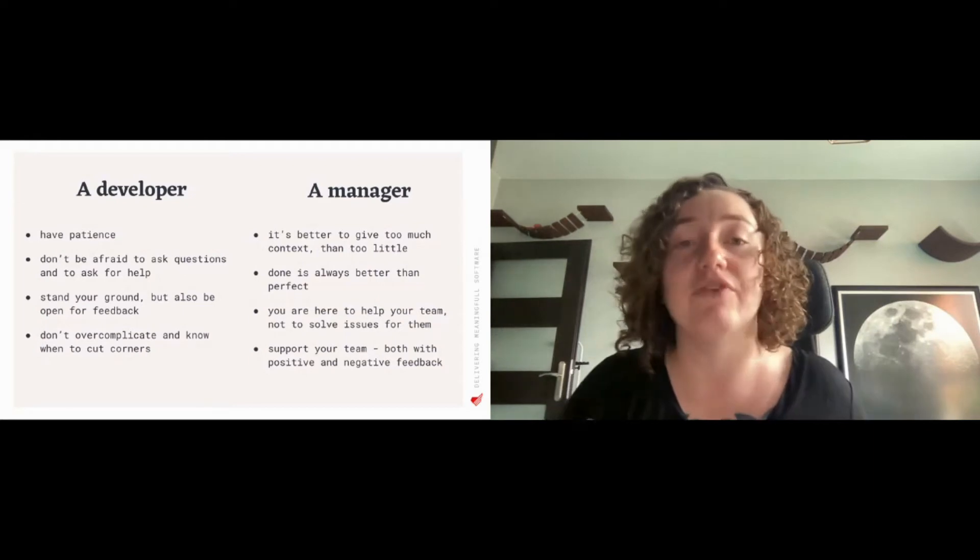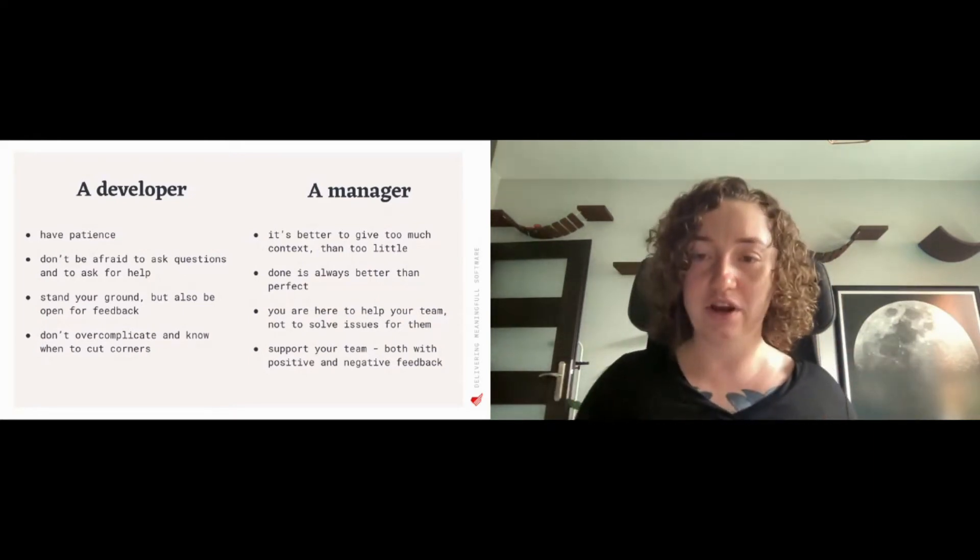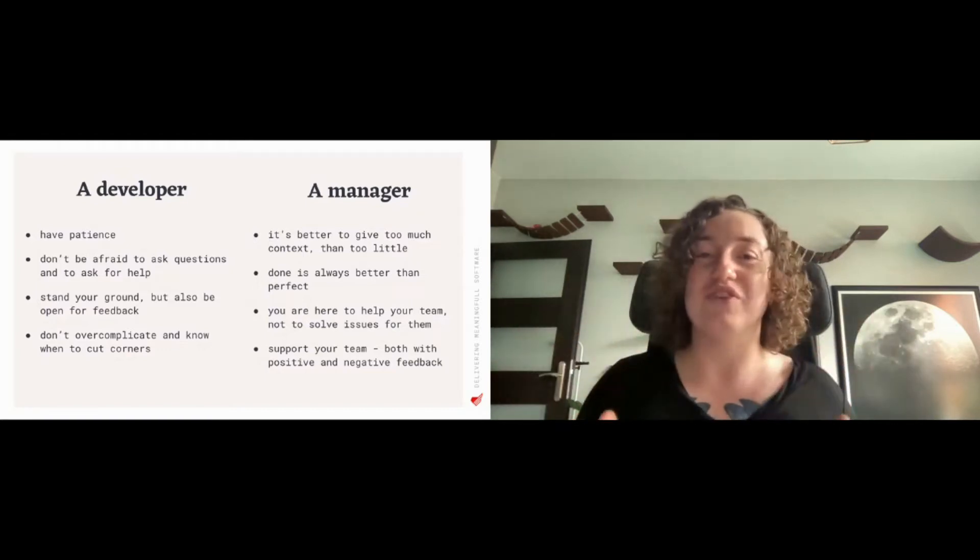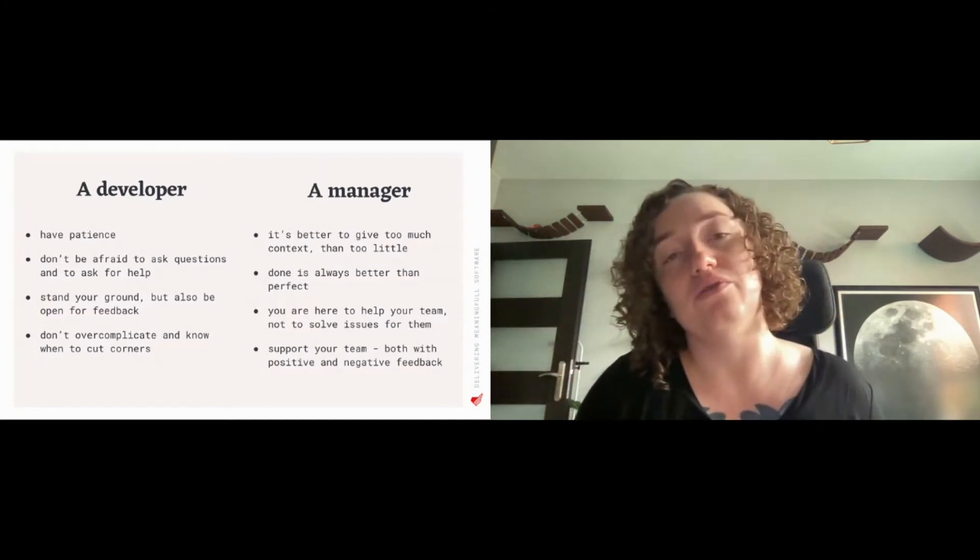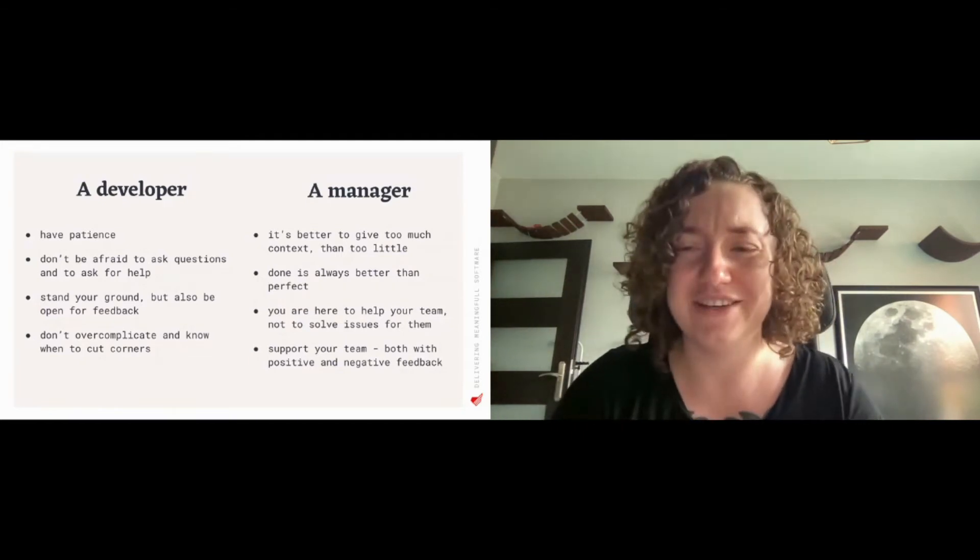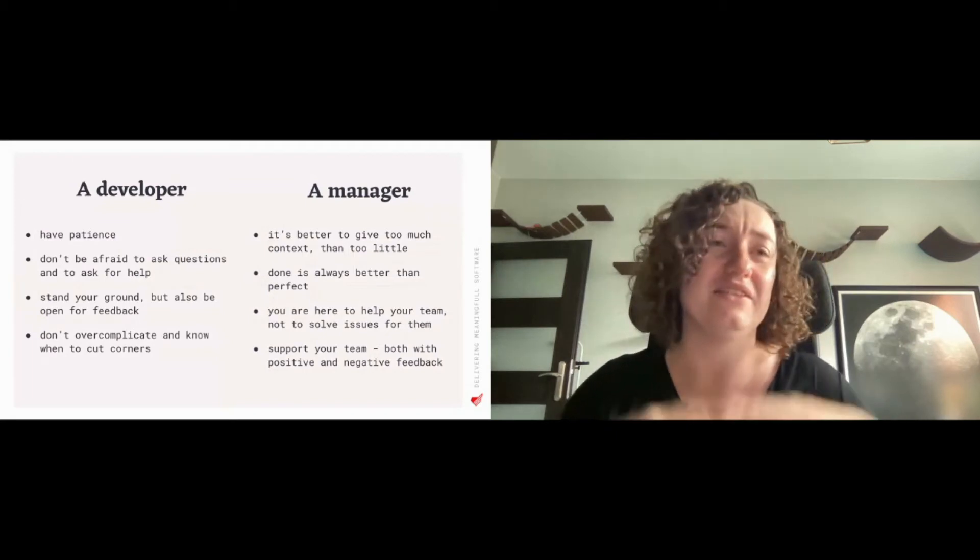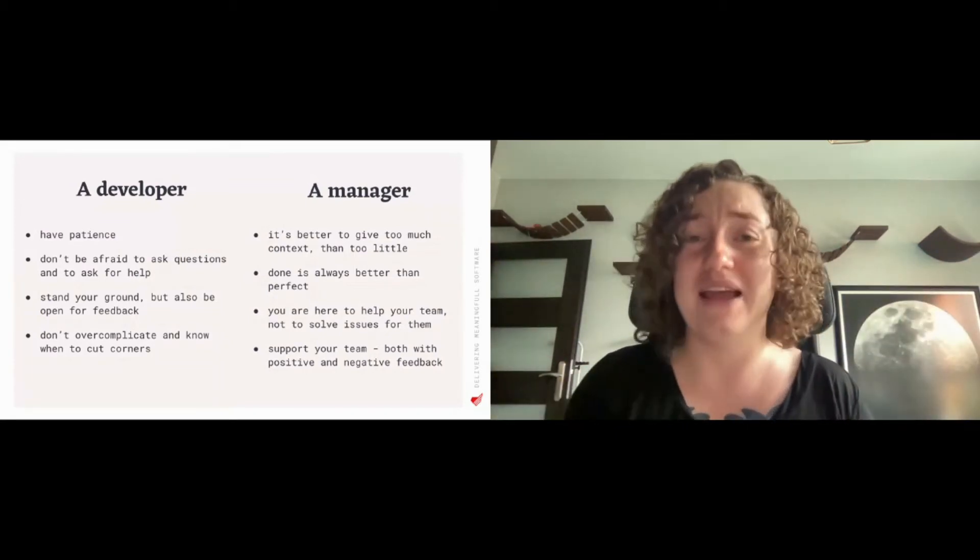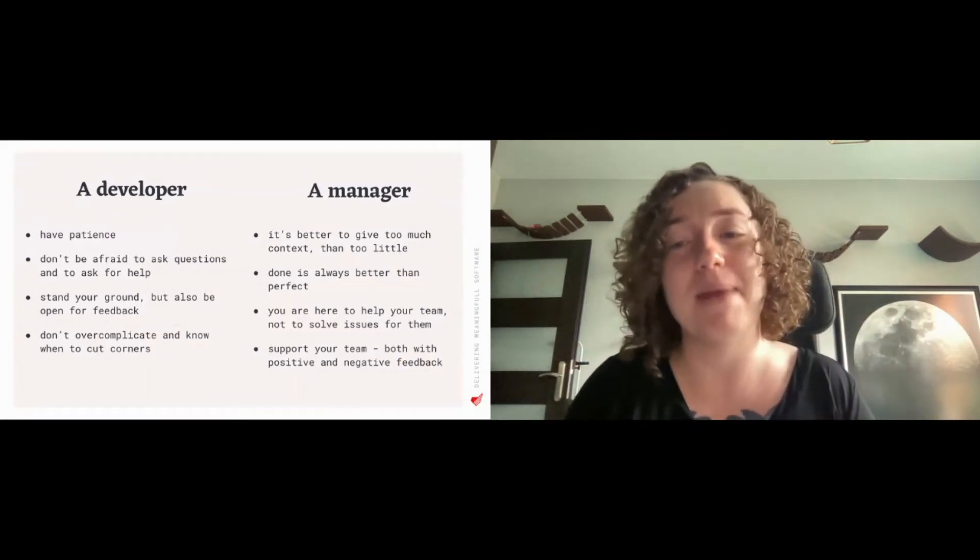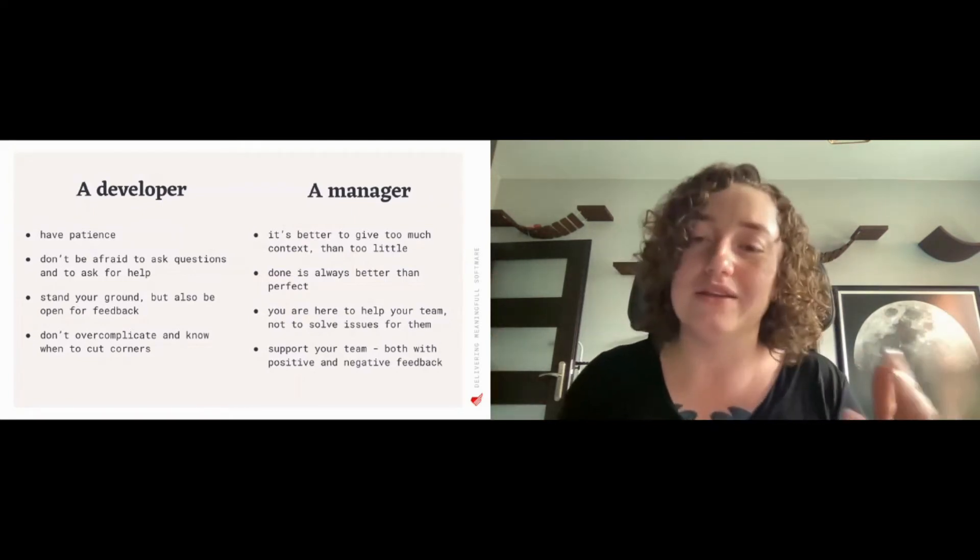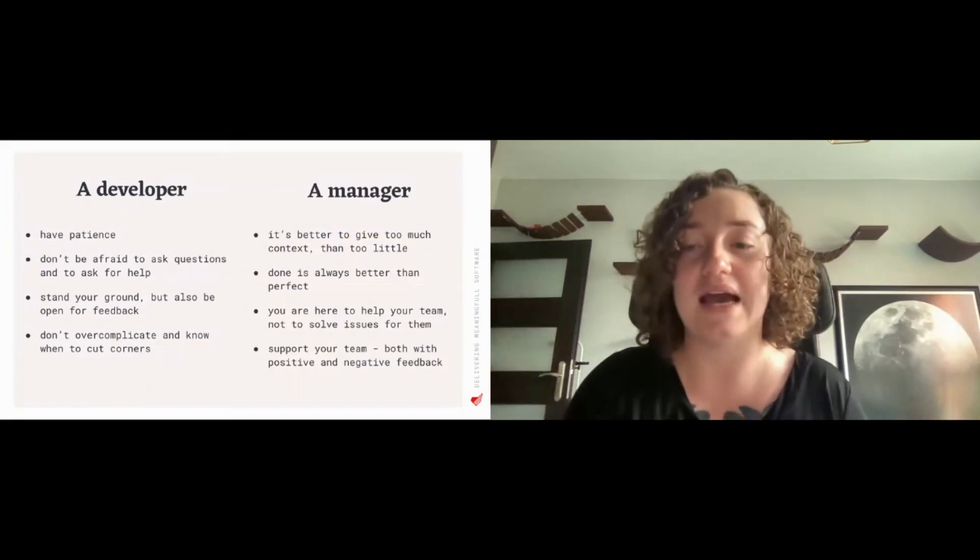The third one is that as a manager you are here to help your team and not to solve issues for them. Especially when you are switching to manager role from a developer or specialist role, there will be this huge temptation to just give away some solutions and get to other tasks. But as a manager your main job is to support, is to help the team members grow, learn, learn by doing, learn by failing. This is all part of that.